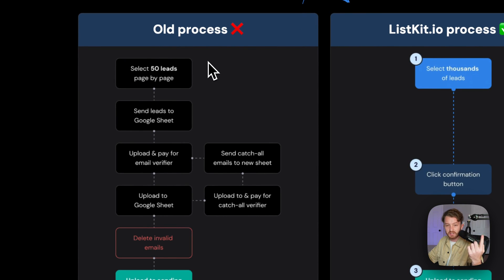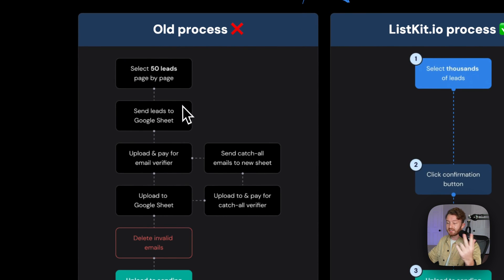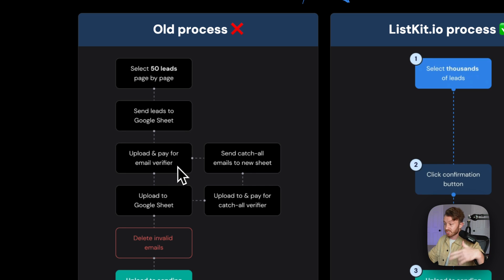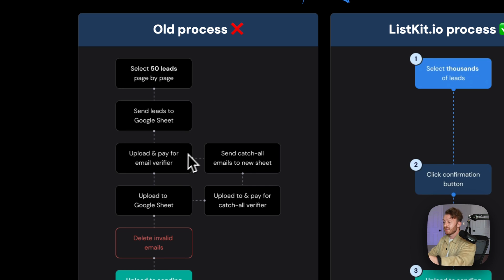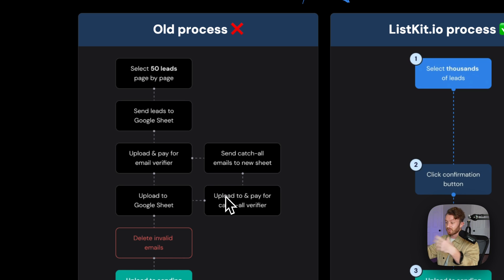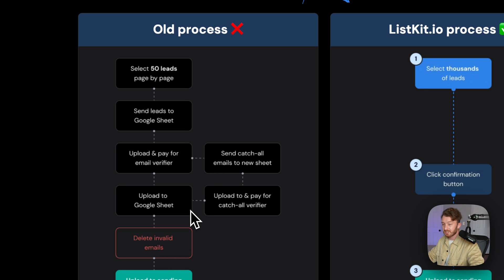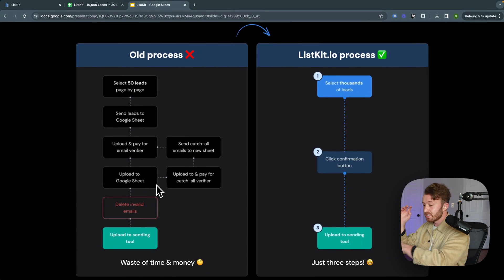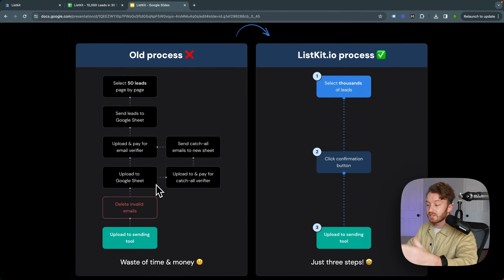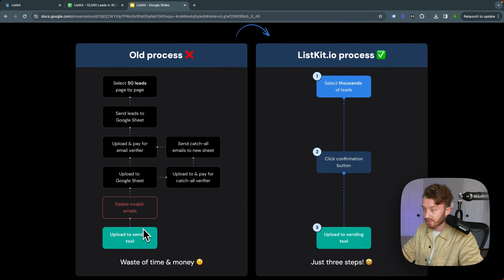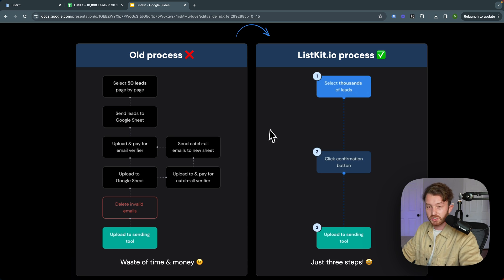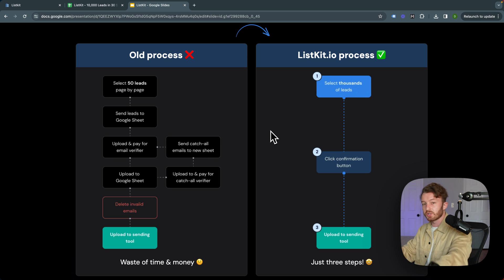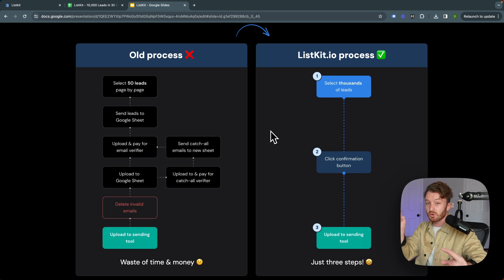...would be selecting 50 leads page by page, send the lead to the Google Sheet, upload and pay for a second email verification tool, then take the catch-alls and upload it and pay for another verifier, then upload it to a Google Sheet, then delete the invalid emails and the duplicates, and then you can upload it to your sending tool. ListKit takes this whole process, does it automatically for you, does it three times.